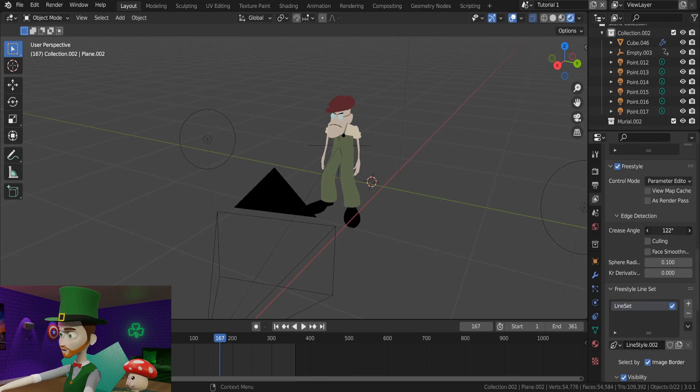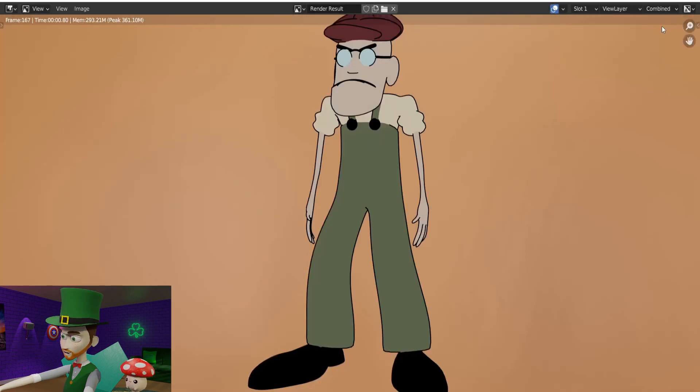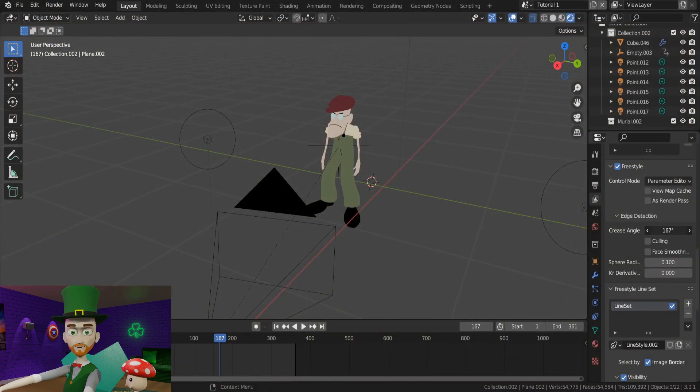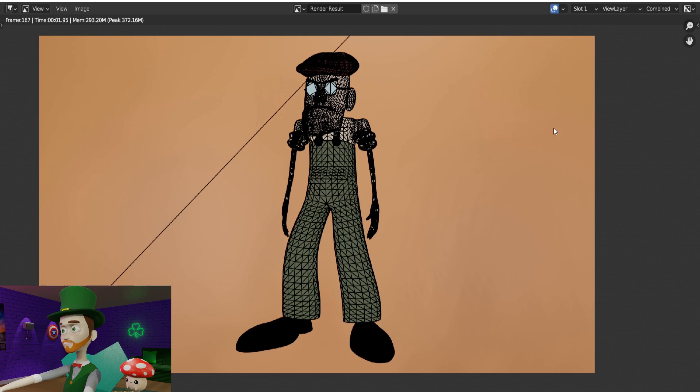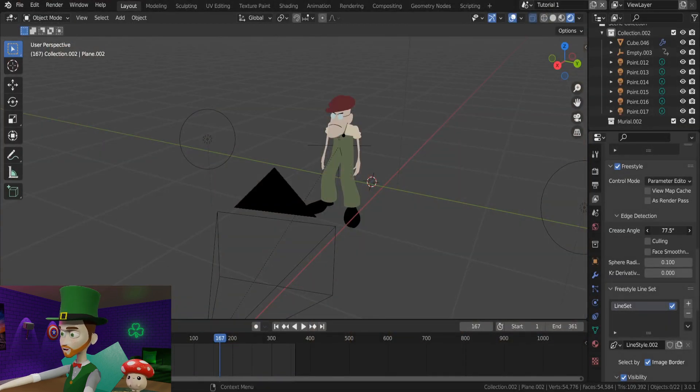If it's too low, we will get a result like this, so barely any outline at all. And if it's too high, we will get this mess. So it needs some fine-tuning, but for this character I'll keep it around here.